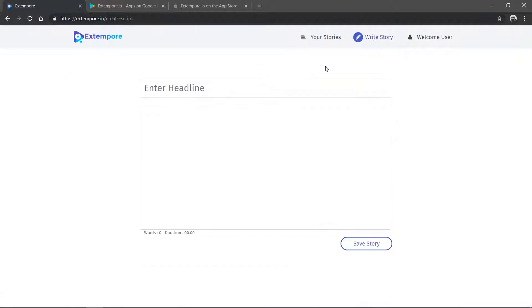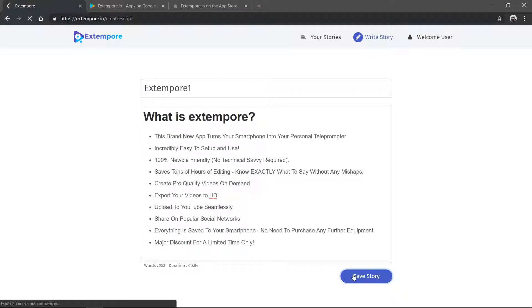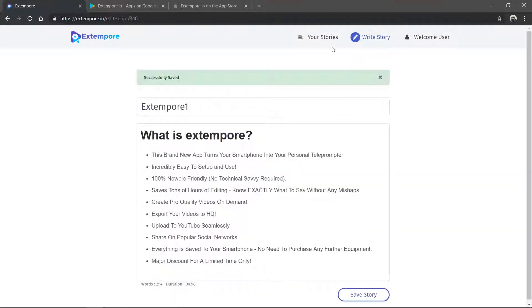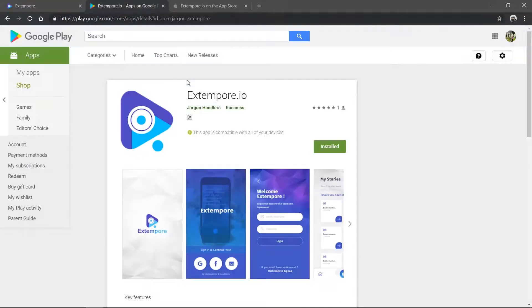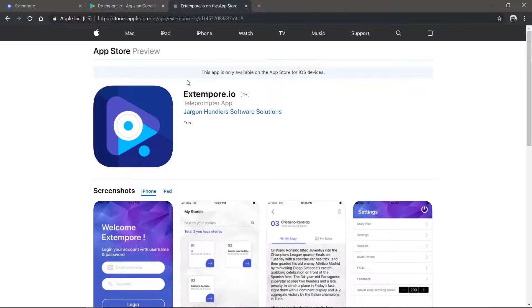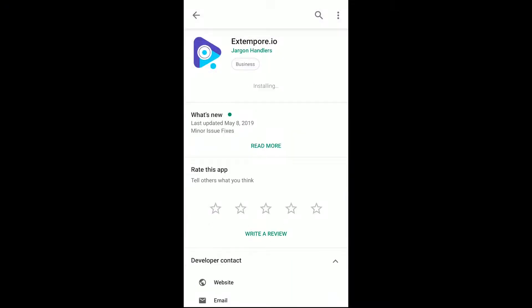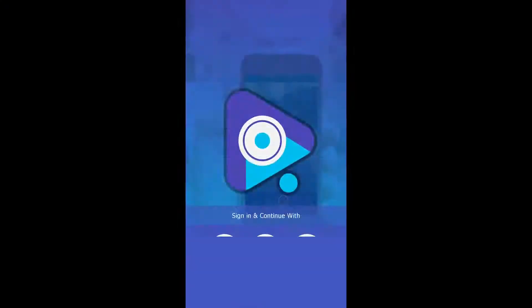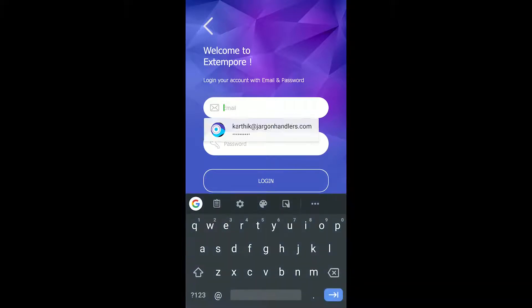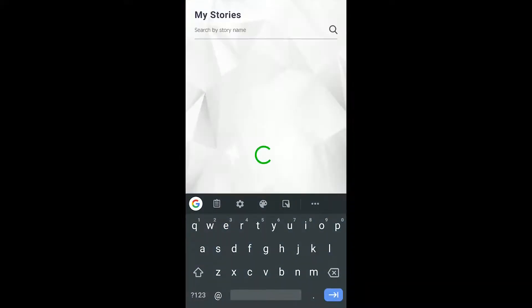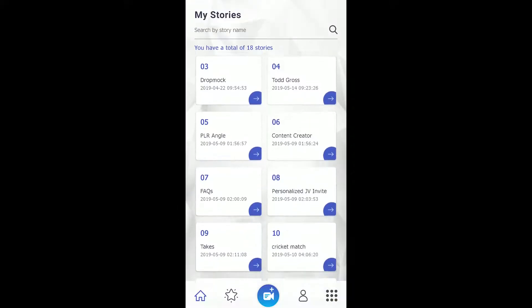You can download the mobile app from here. Alternatively, you can also download from the Play Store or the App Store based on the device you use. Once you have downloaded the app, you could use the same credentials to log in the app.